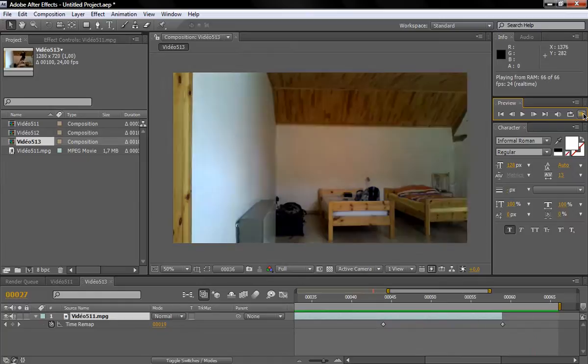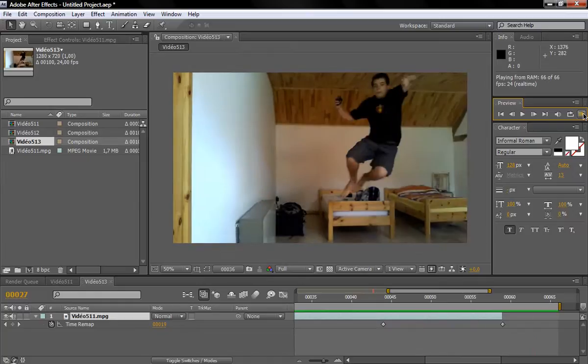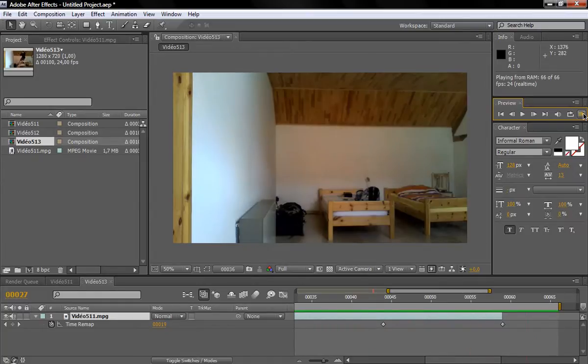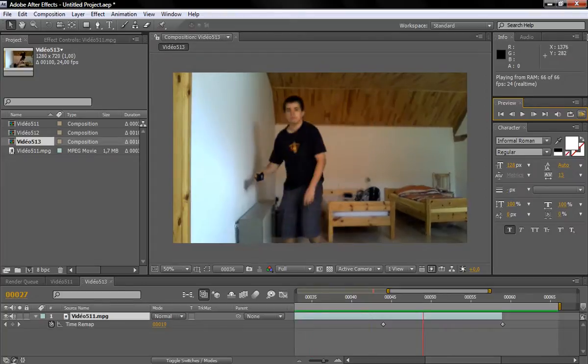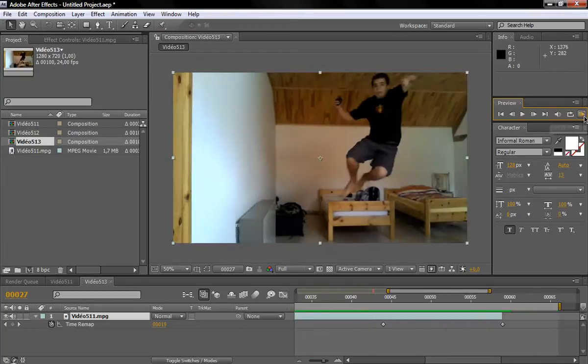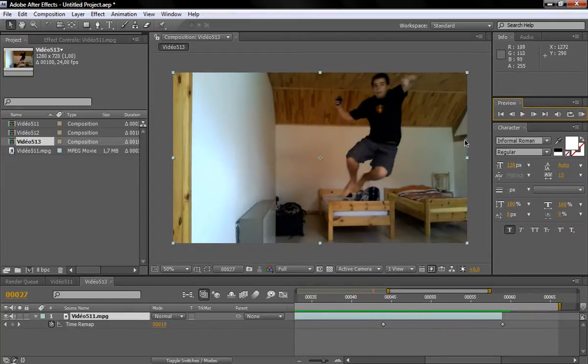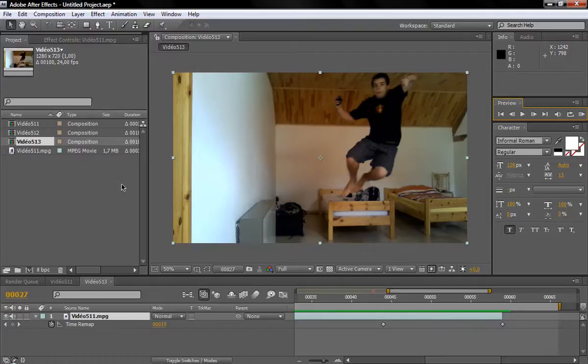Then we have our freeze frame. So that's the end of this tutorial. Hope you enjoyed it, and I'll see you guys next time. Bye.